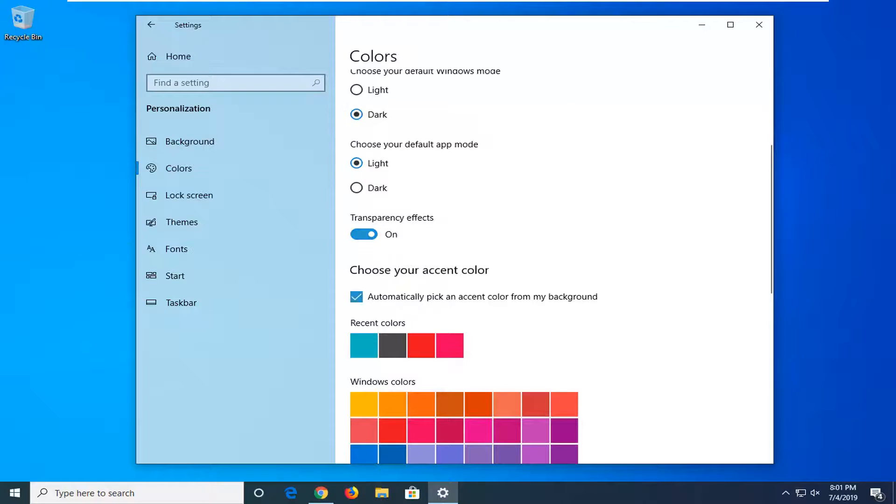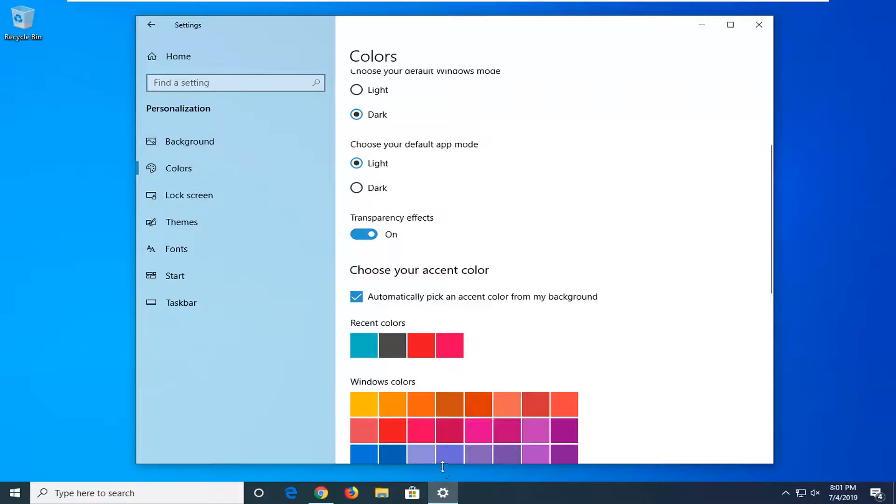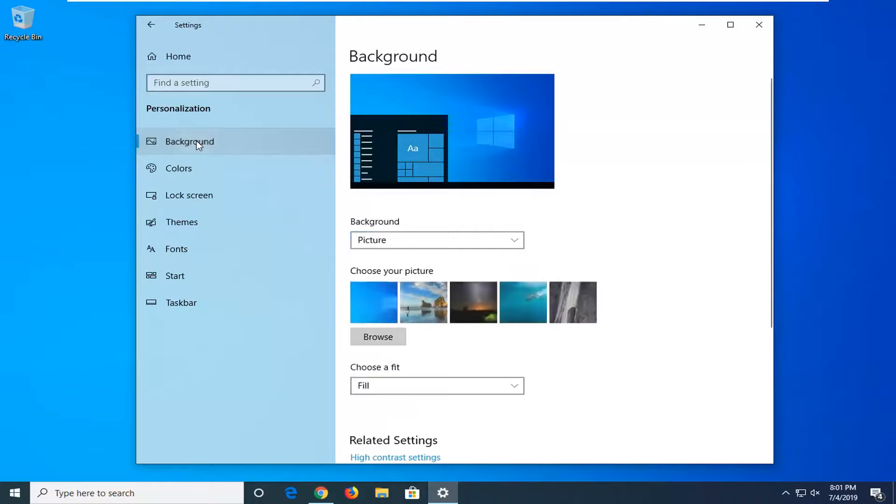So once that's done you also want to go back to Google Chrome and see if that's resolved your problem. If not, you can try selecting the background tile on the left side.